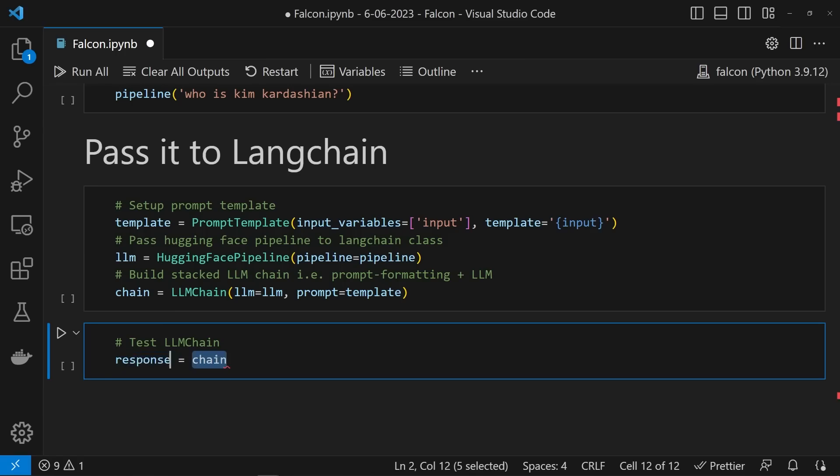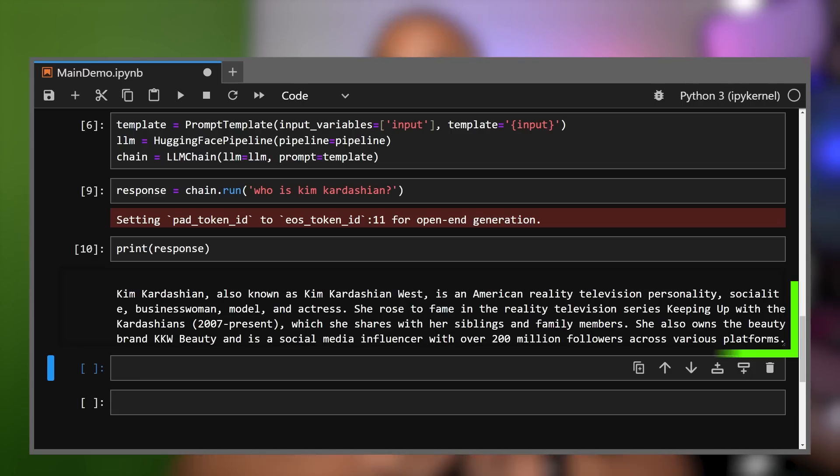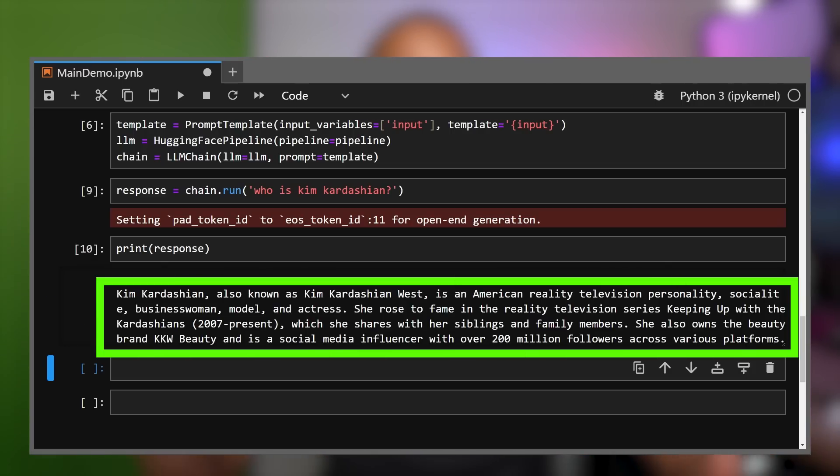I know — verbose. Then we can ask who Kim is again by passing a prompt to the chain.run() method. And if we print out the response — boom, not bad.